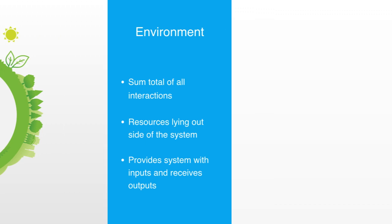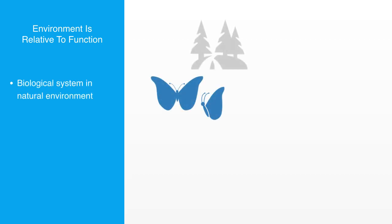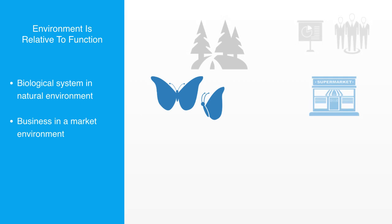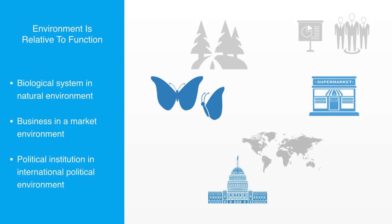From this we should note that a system's environment is primarily relative to its functioning. So, a biological system that requires the input and output of natural resources operates within the natural environment. A business or enterprise system that requires the input of economic resources operates within a given market environment. And the political system of a nation operates within the international political environment.